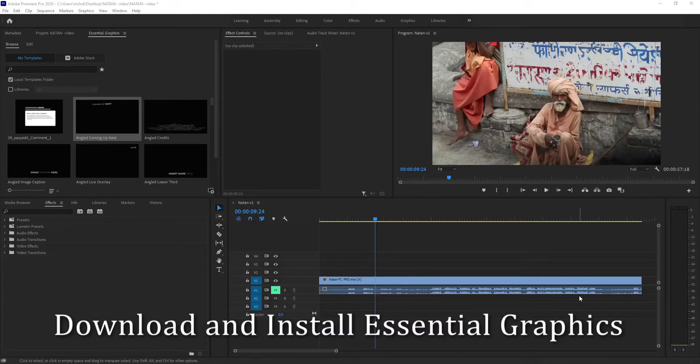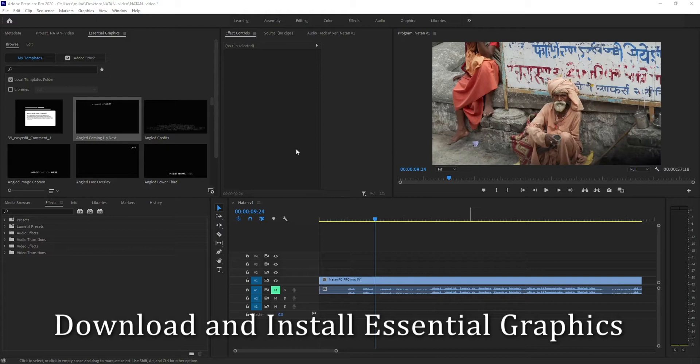Hey there, today I'm going to show you how to install custom essential graphics or titles in Premiere Pro. These are going to be .mogrt files that you would have downloaded.